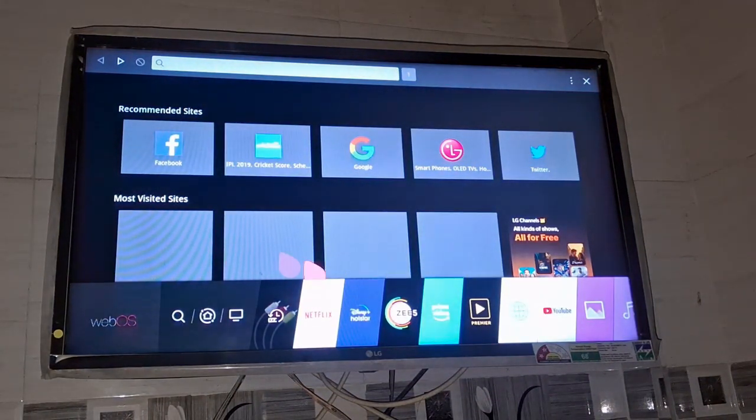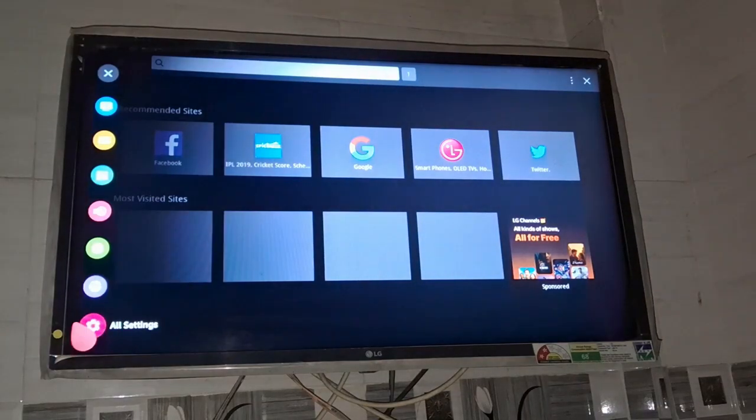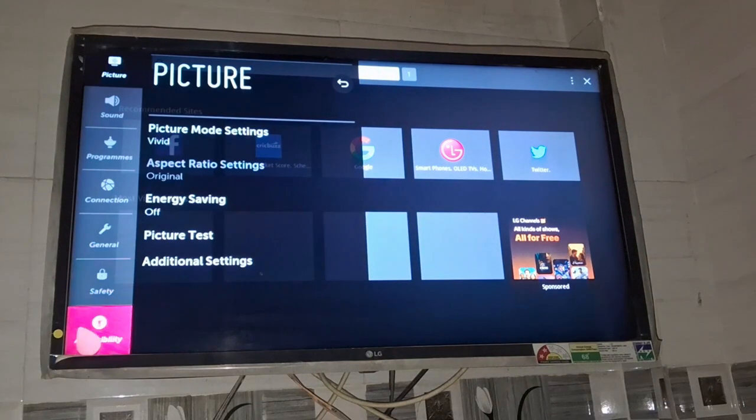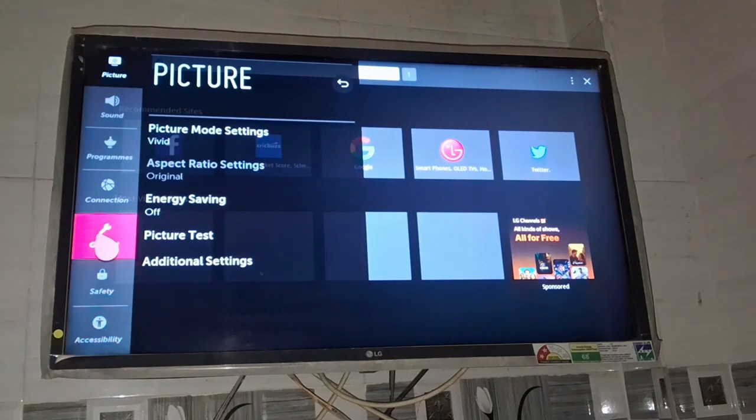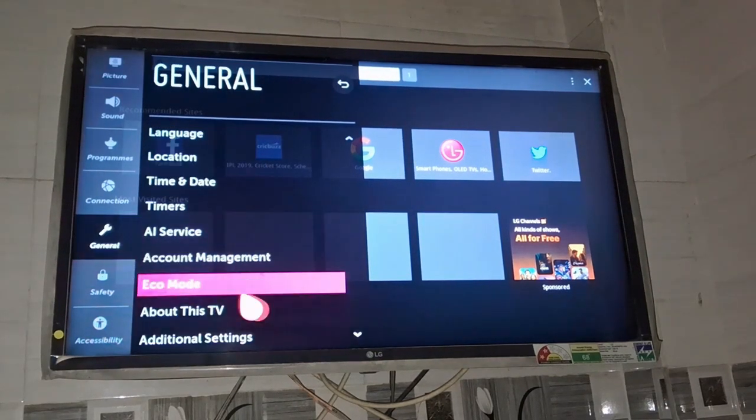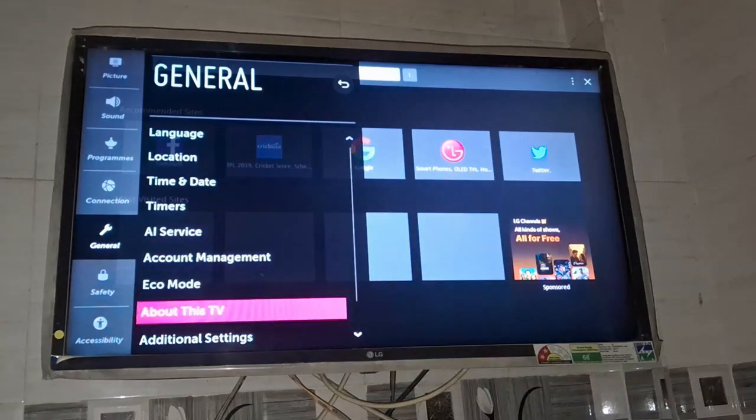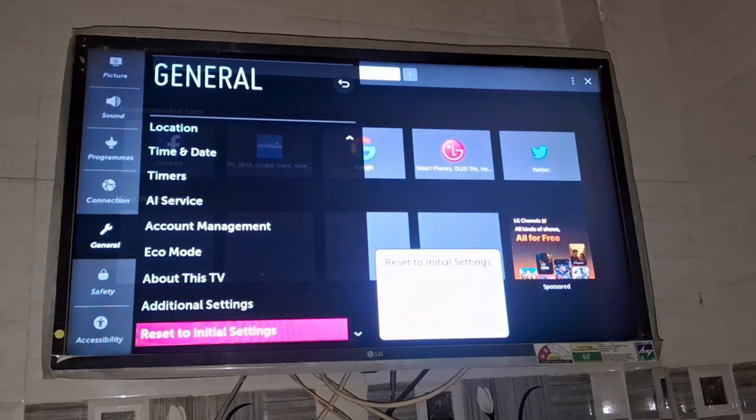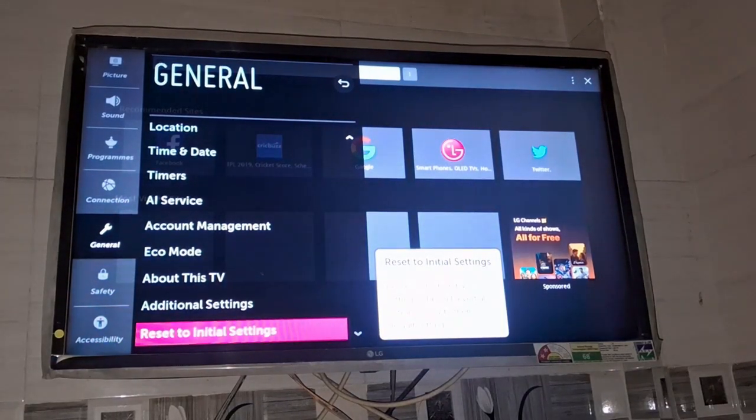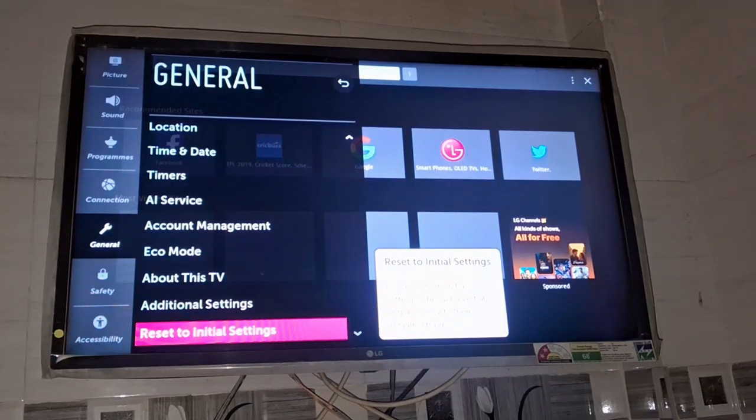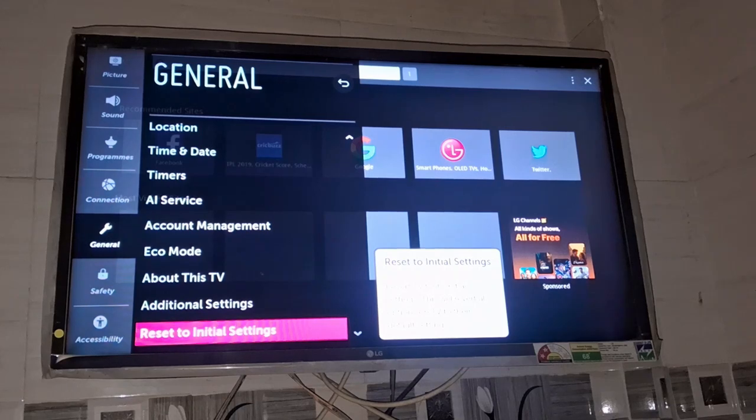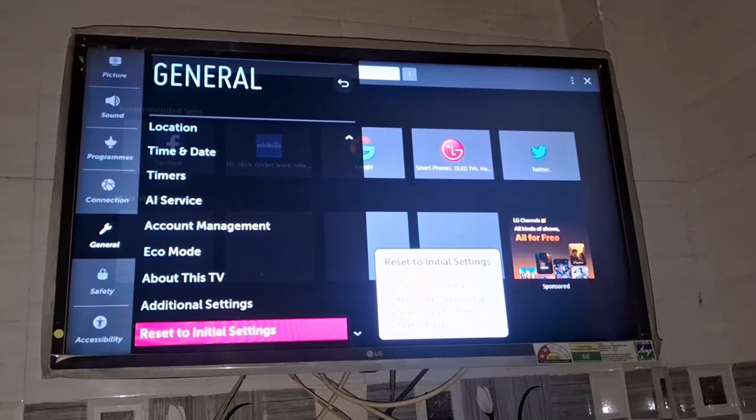Otherwise, you can go to the settings and reset your TV to the initial settings. Go to all settings, then to the general option. Scroll down to the bottom and there is an option of reset to initial settings. Just tap on this and reset your TV.